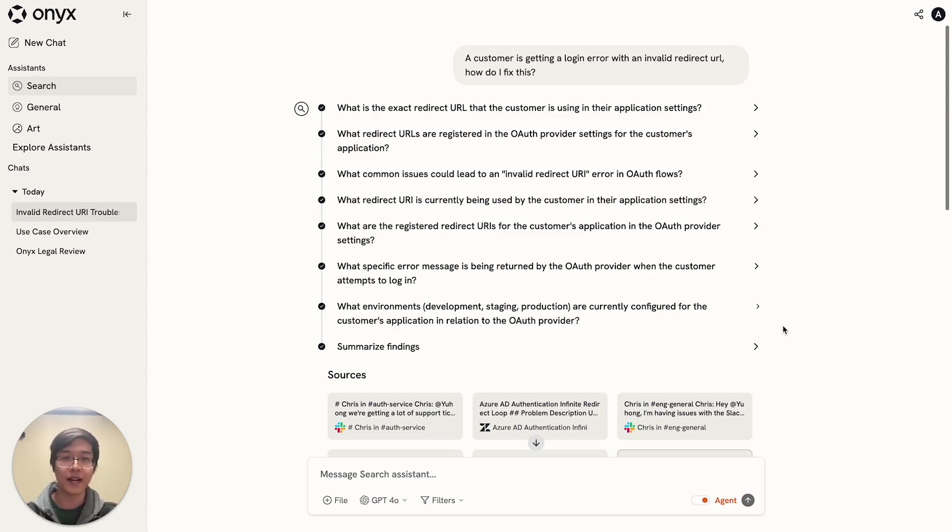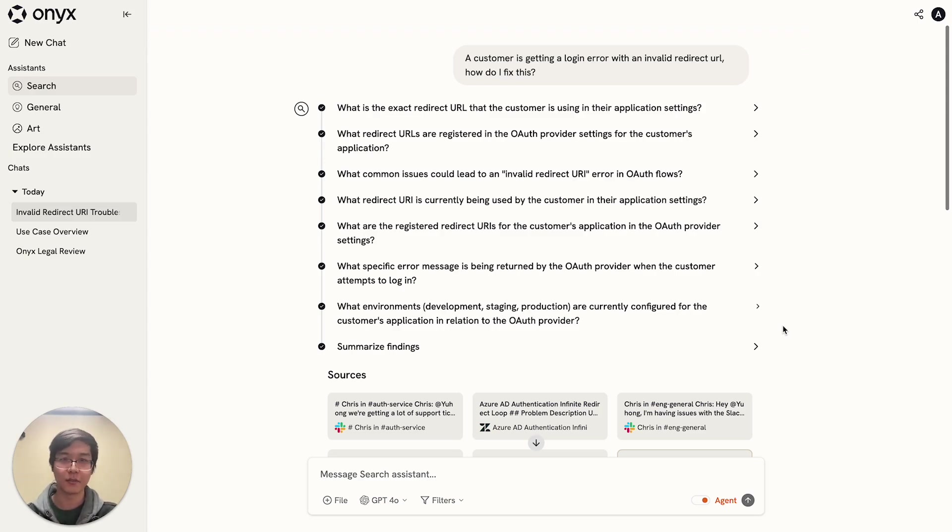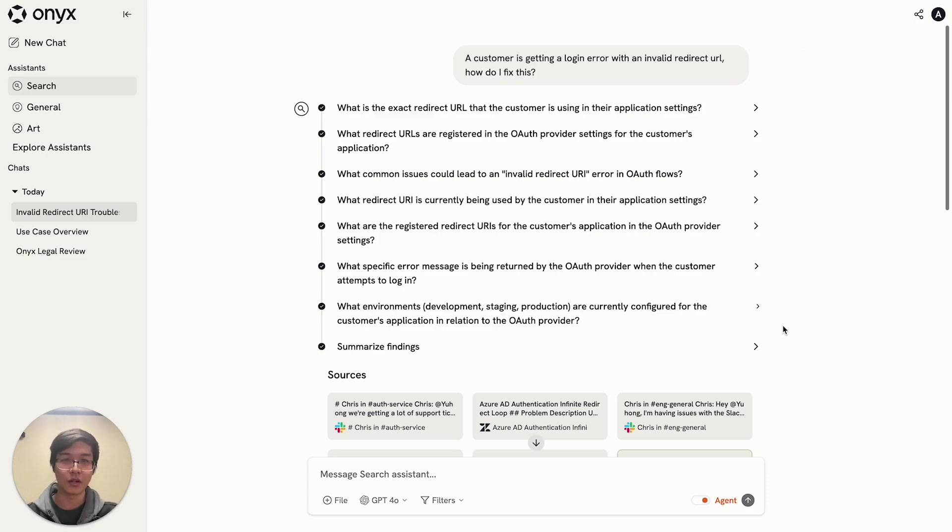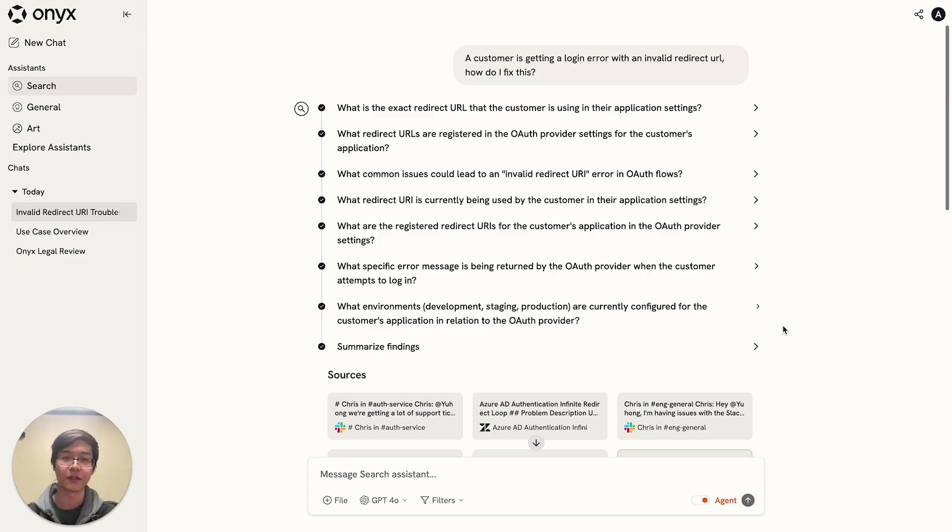It's also good at handling more open-ended questions. Maybe your question can't just be answered by a simple search. You want to run some comparisons, you want to get a lot more context. It's also very good at giving you a holistic, very complete answer.